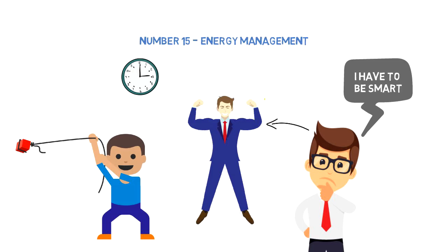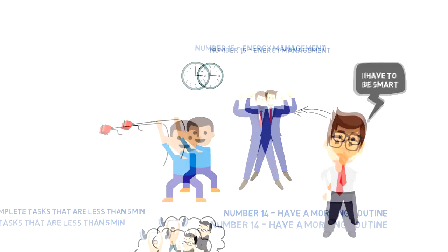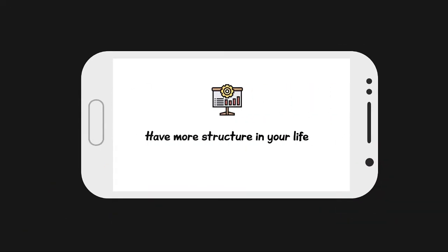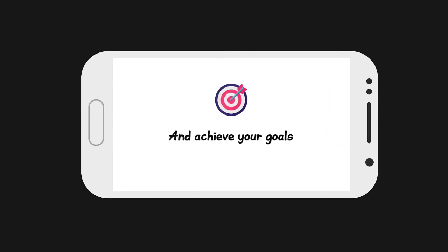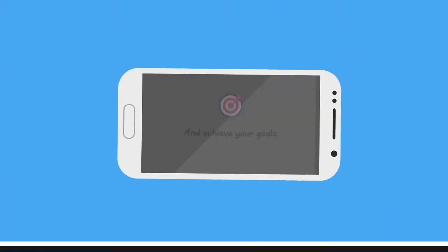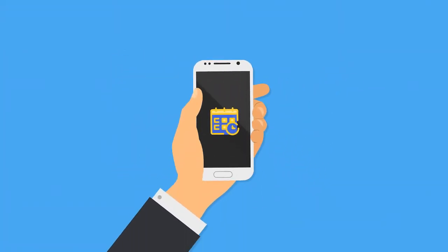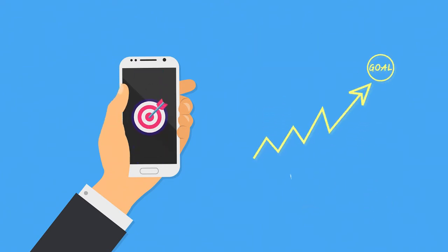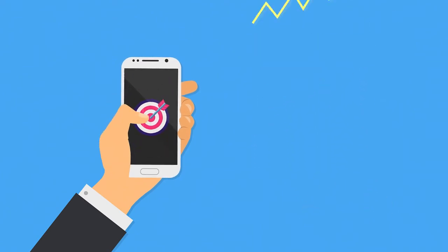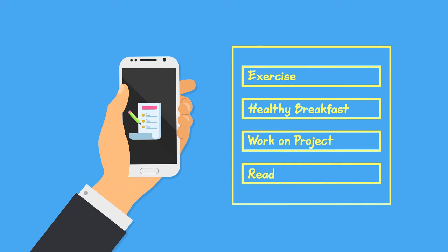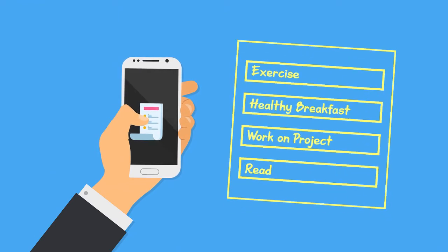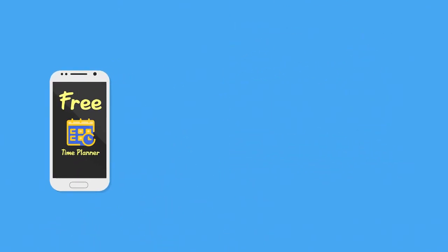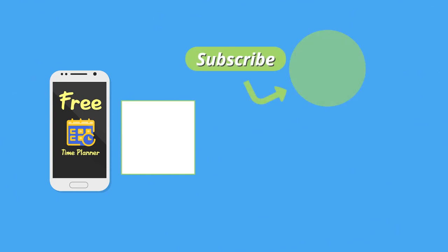If you want to manage your time better, have more structure in your life, and achieve your goals, make sure you check out my time planning application. You can set goals and track progress towards them, create time blocks and build your own daily structure, as well as log your time and measure your performance. Best of all, it's totally free, so press here to check it out right now. I'm working on new videos every day, so be sure to subscribe so you don't miss my next episode.